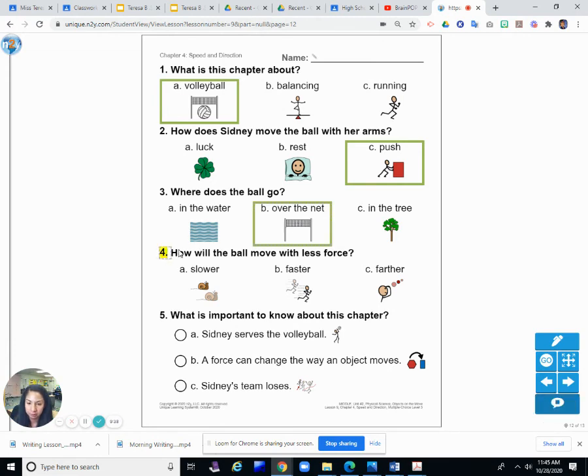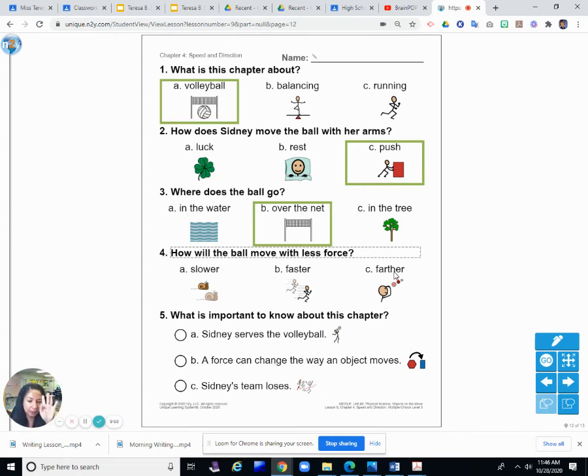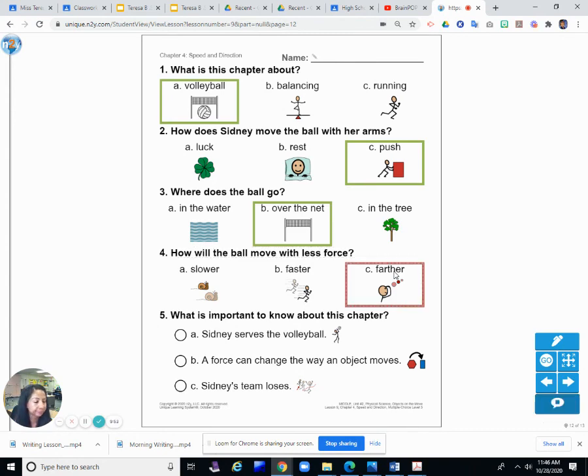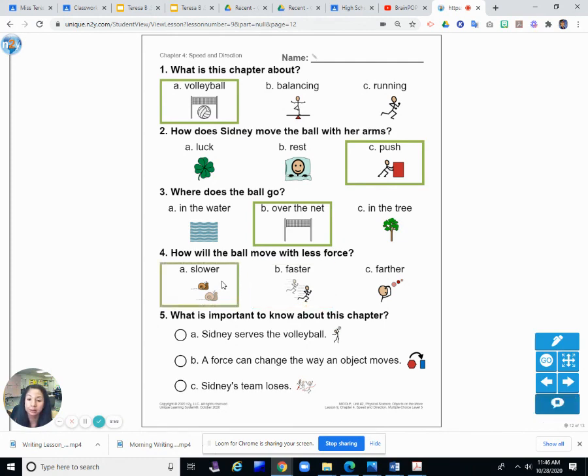Number four: How will the ball move with less force? A, slower; B, faster; or C, farther? Less force, so hitting it softer. Does it go farther? No. Does it go faster? No. Does it go slower? Slower. Yes.